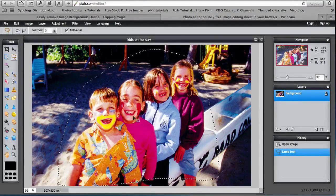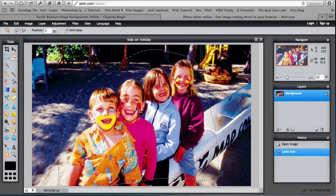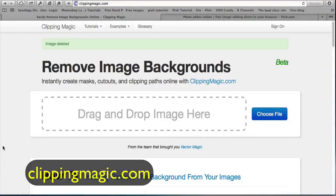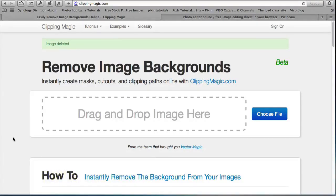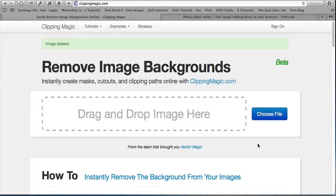I can use an online website called clippingmagic.com which is in beta and free at the moment to remove background from an image. This is particularly good for an image that has detailed backgrounds.